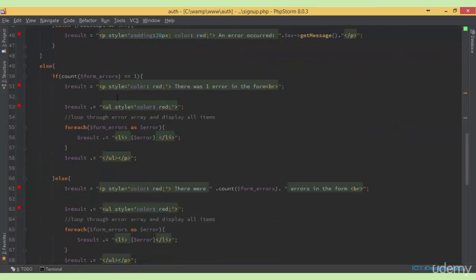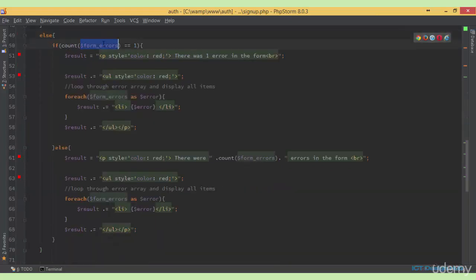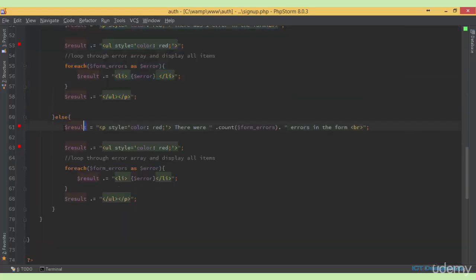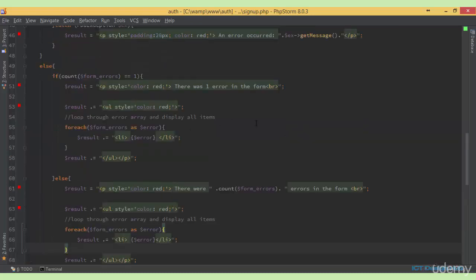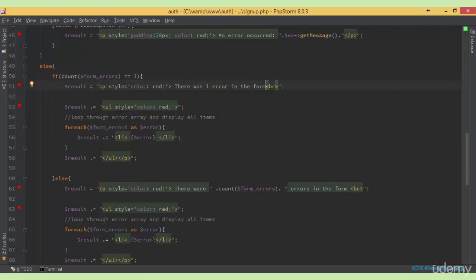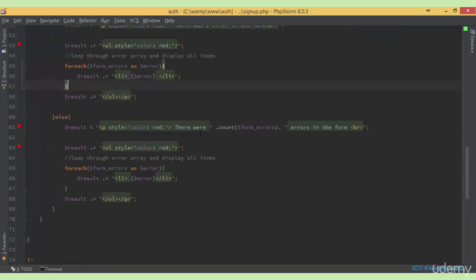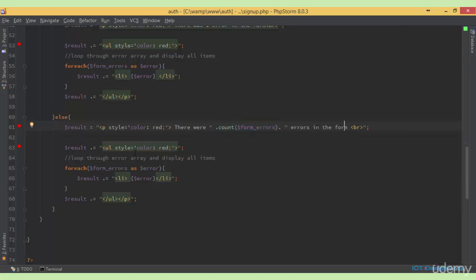Next we go to the else part of the statement. If there were errors in the form_errors array, I do a check: if the number of errors equals one, I display 'there was one error in the form' and concatenate that with the actual error displayed in an HTML list element. But if there were more than one error, we display the actual number of errors followed by 'errors in the form', then concatenate the error list with the result string.